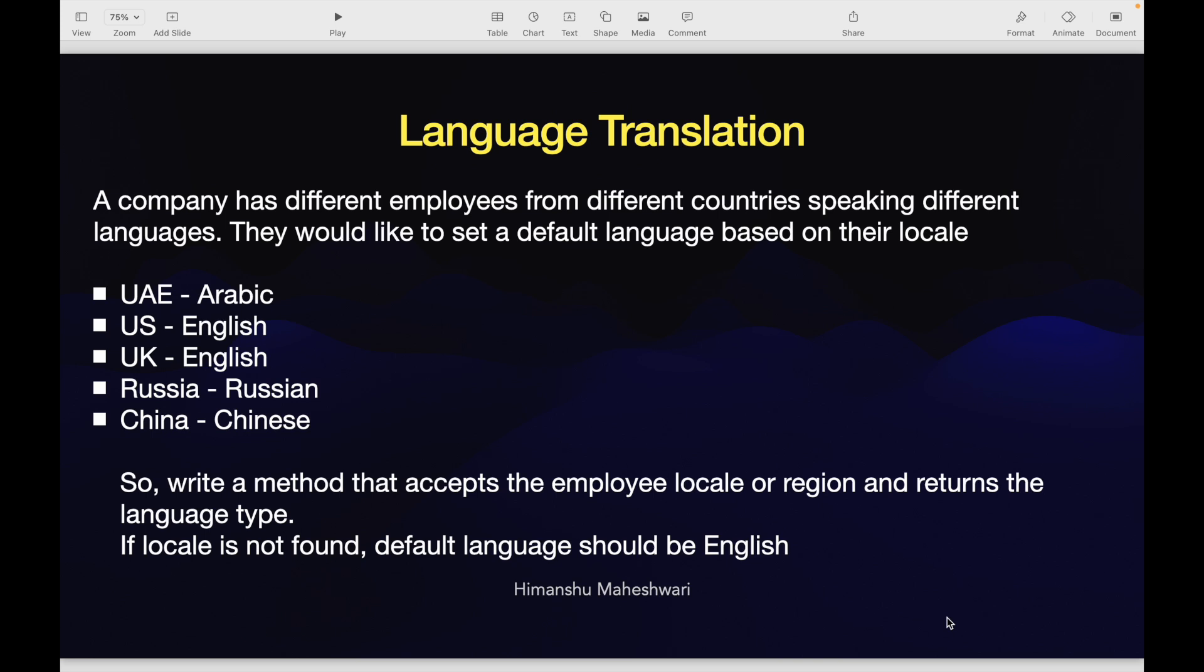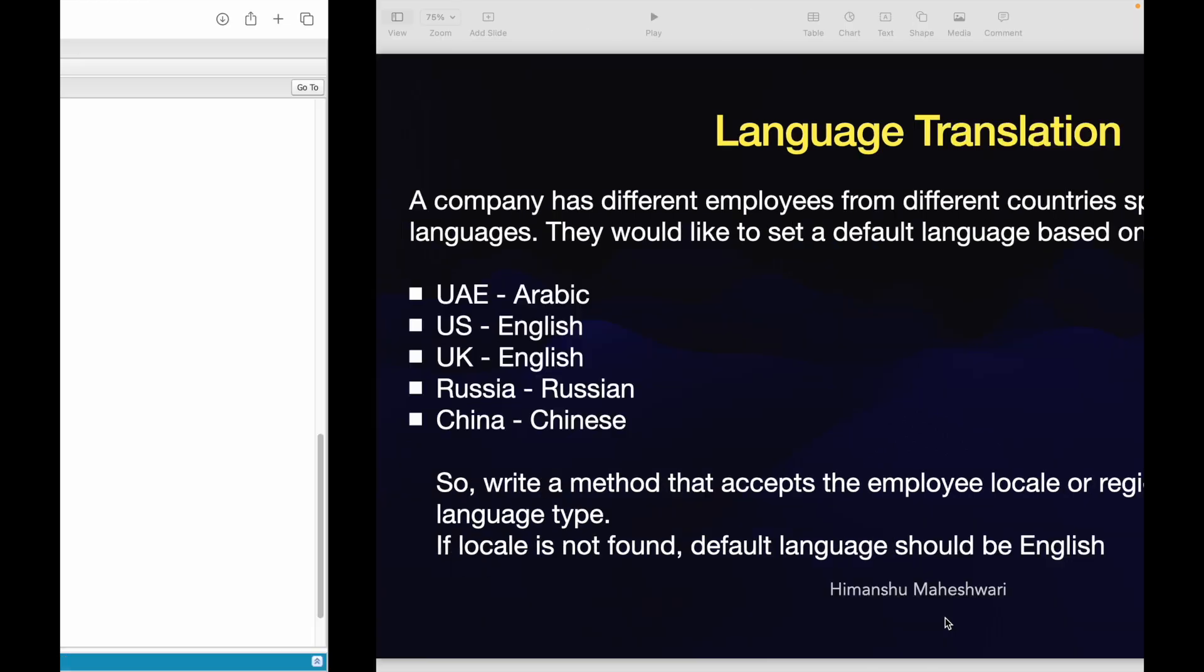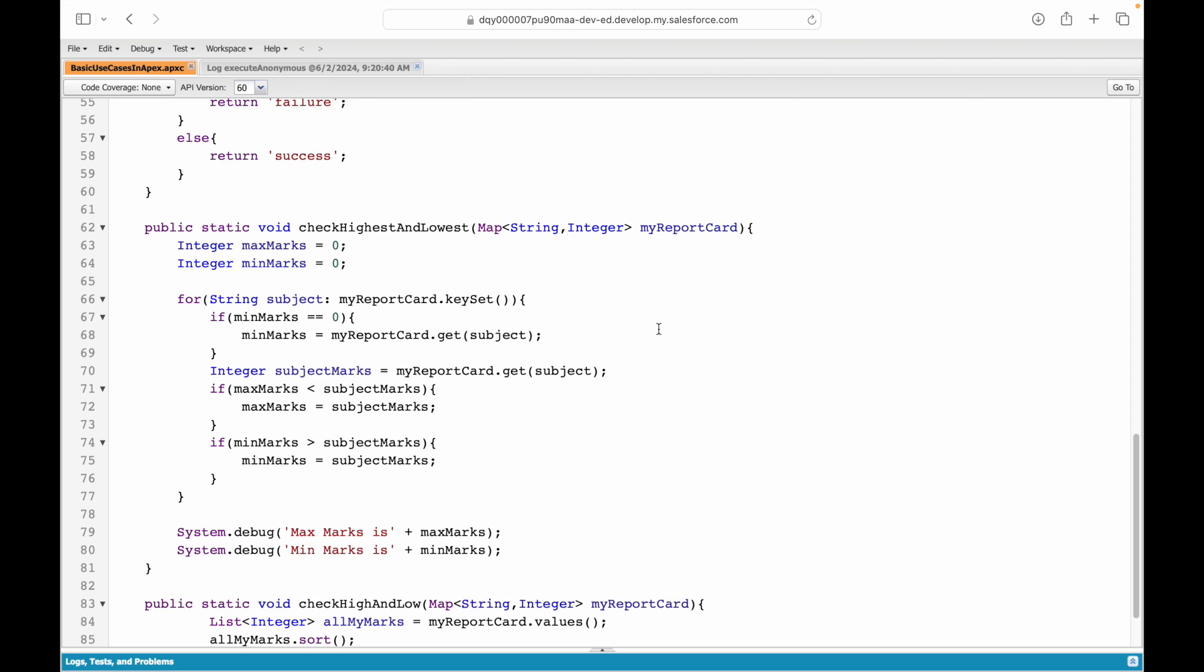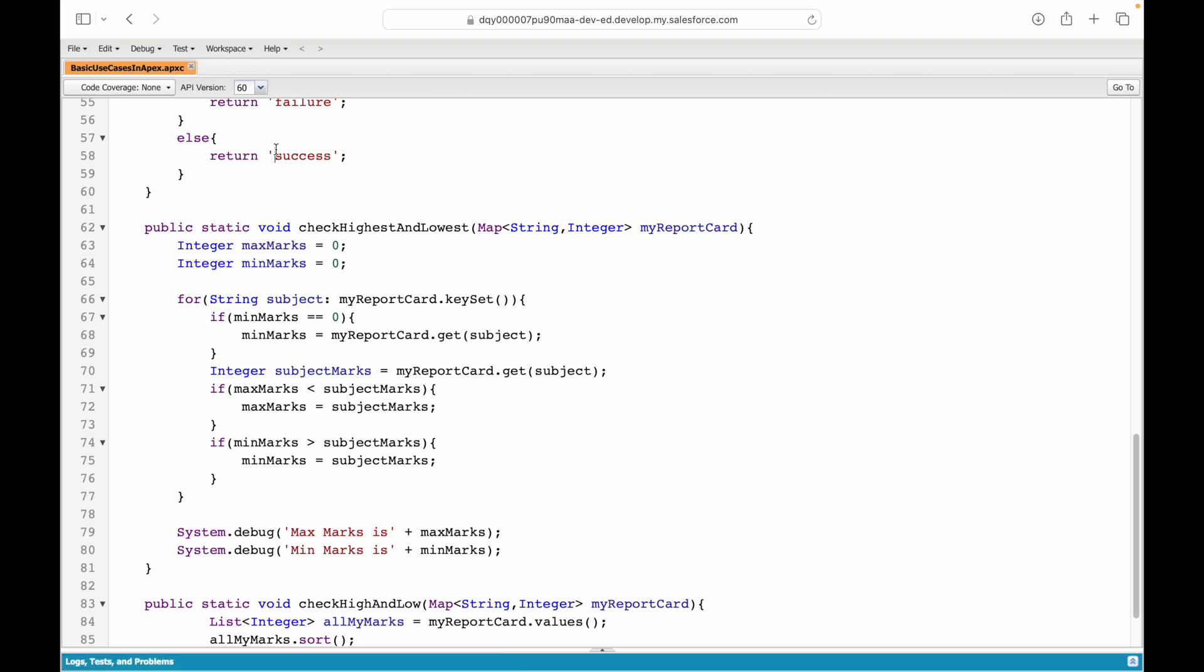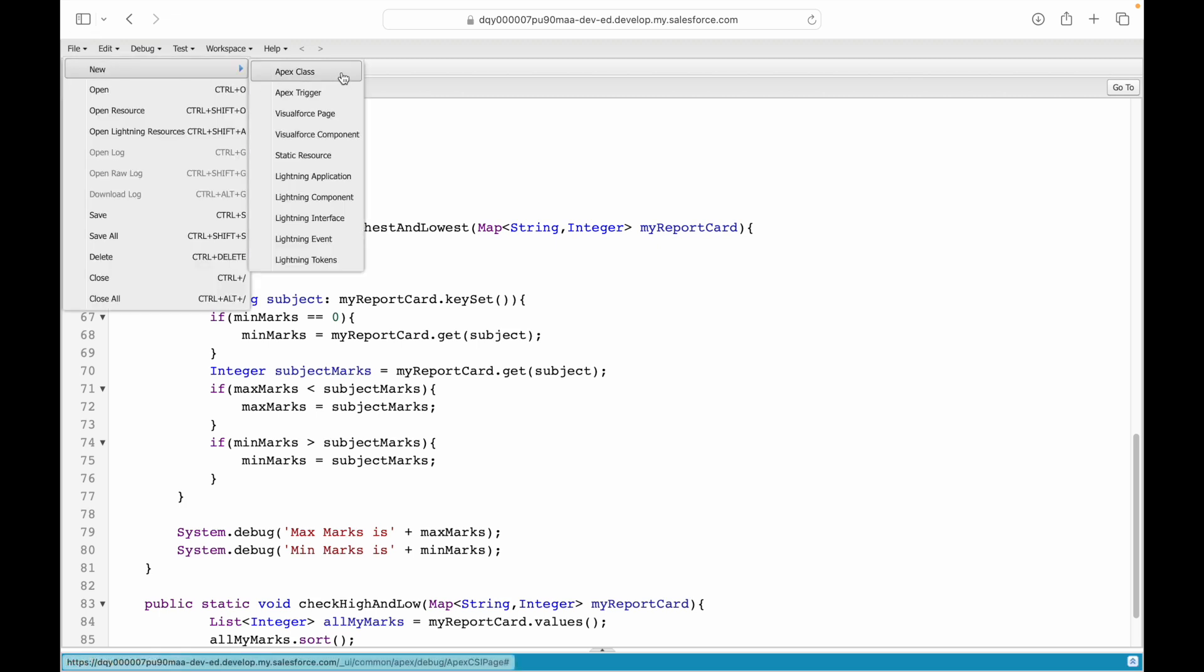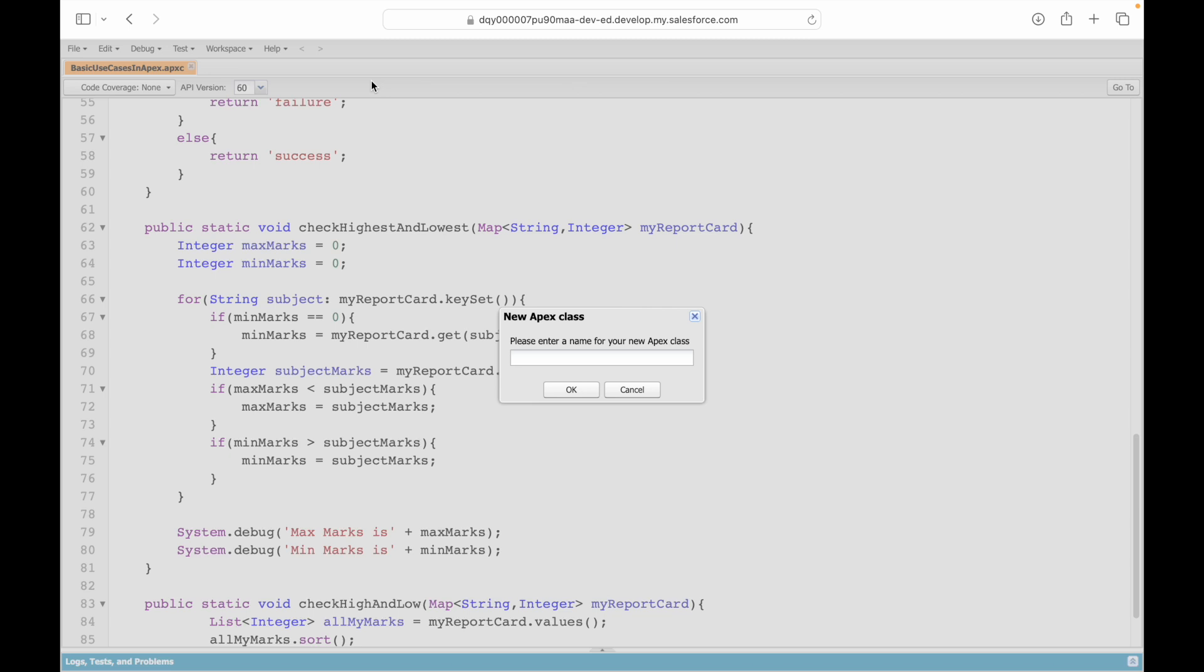The person is from UAE it should be Arabic, for US and UK it should be English, for Russia it should be Russian, and for China it should be Chinese. We want to write a method that accepts the employee locale or the region and returns the language type. In case there's an employee from a country or a locale which is not listed here, the default language should be set to English. For those of you who are confident and you can set it up yourself, pause the video here and try to do it yourself.